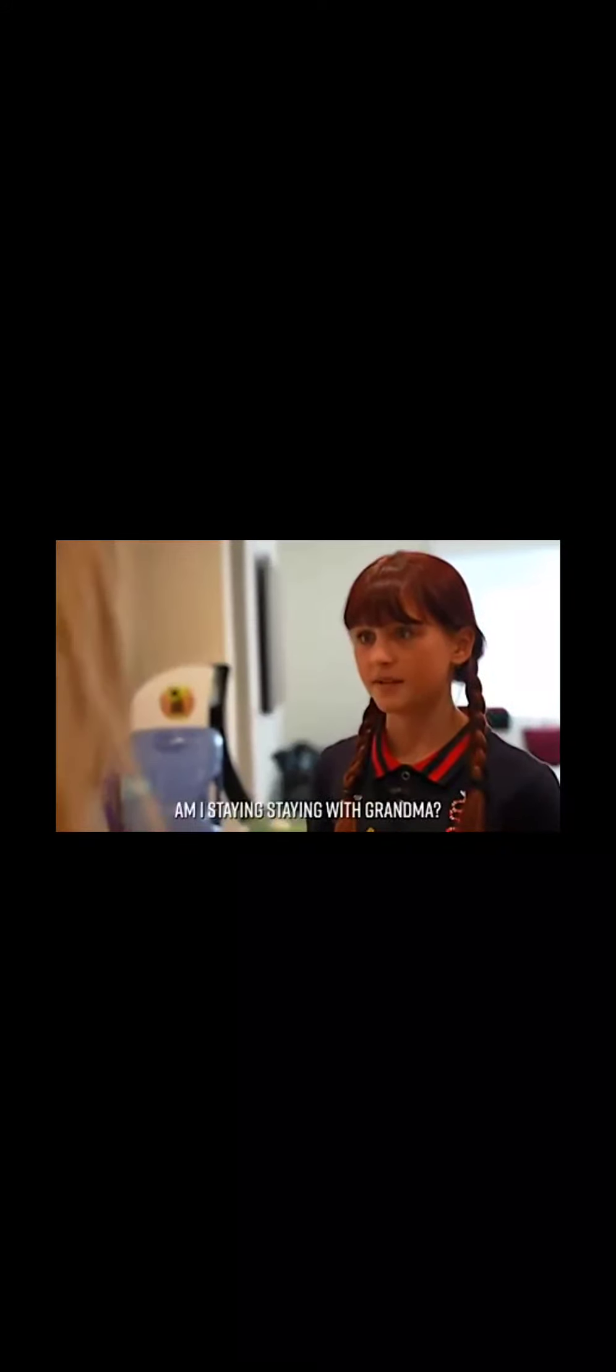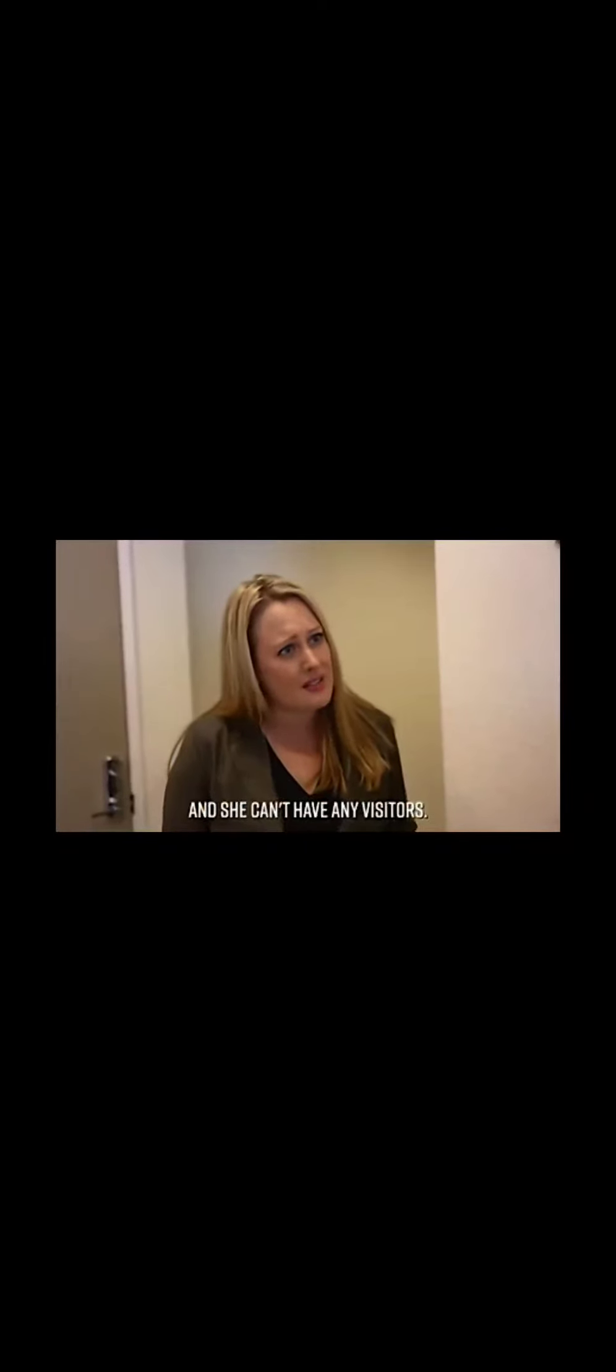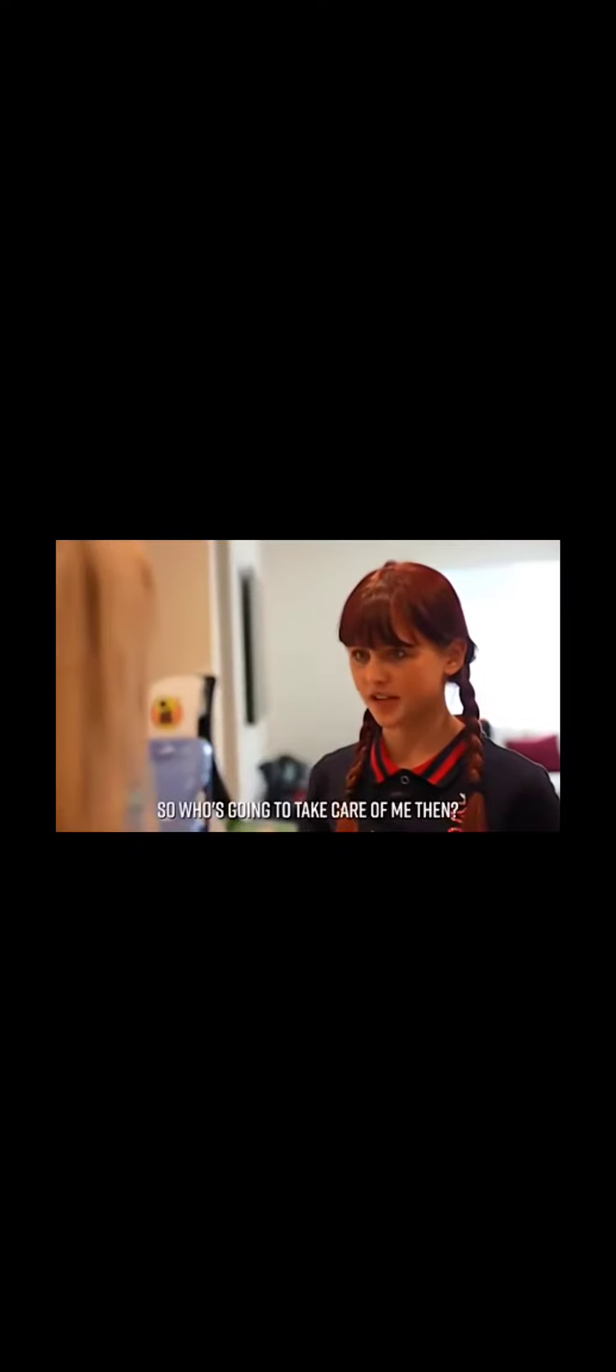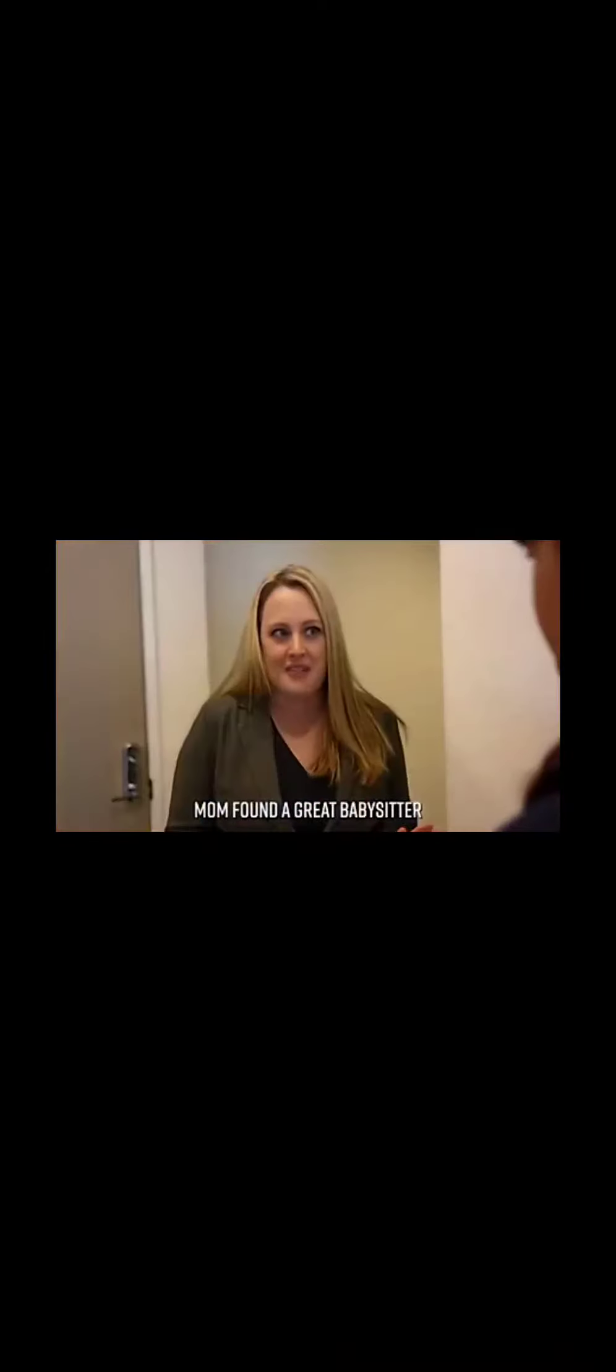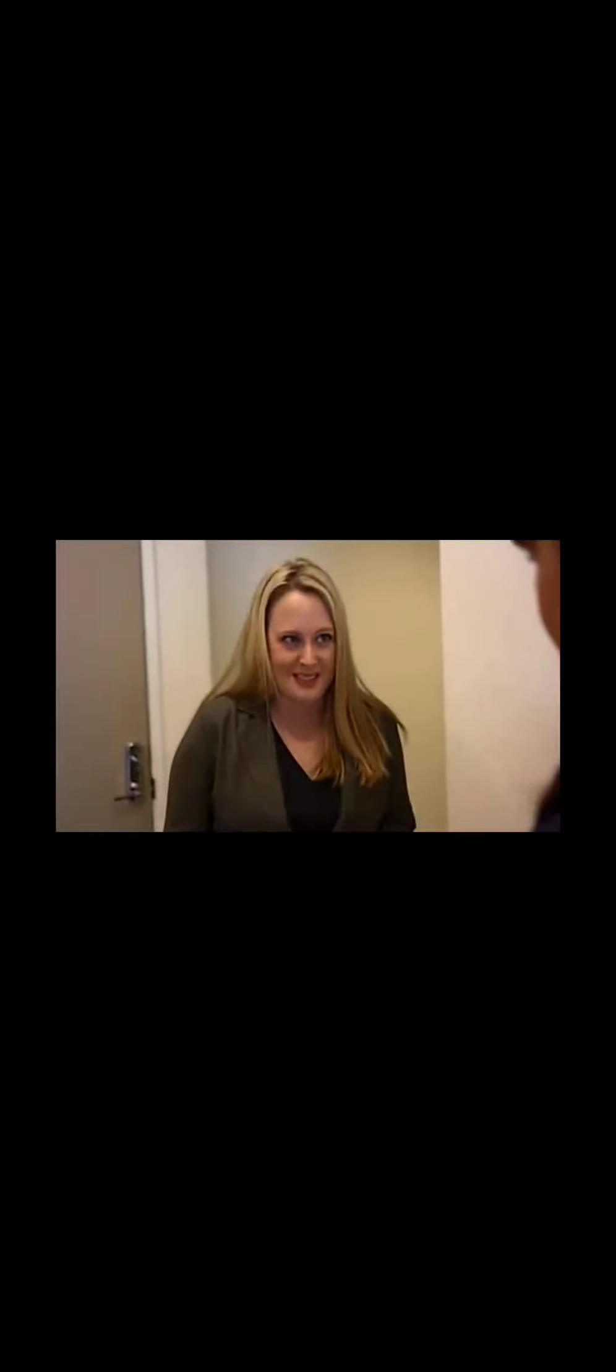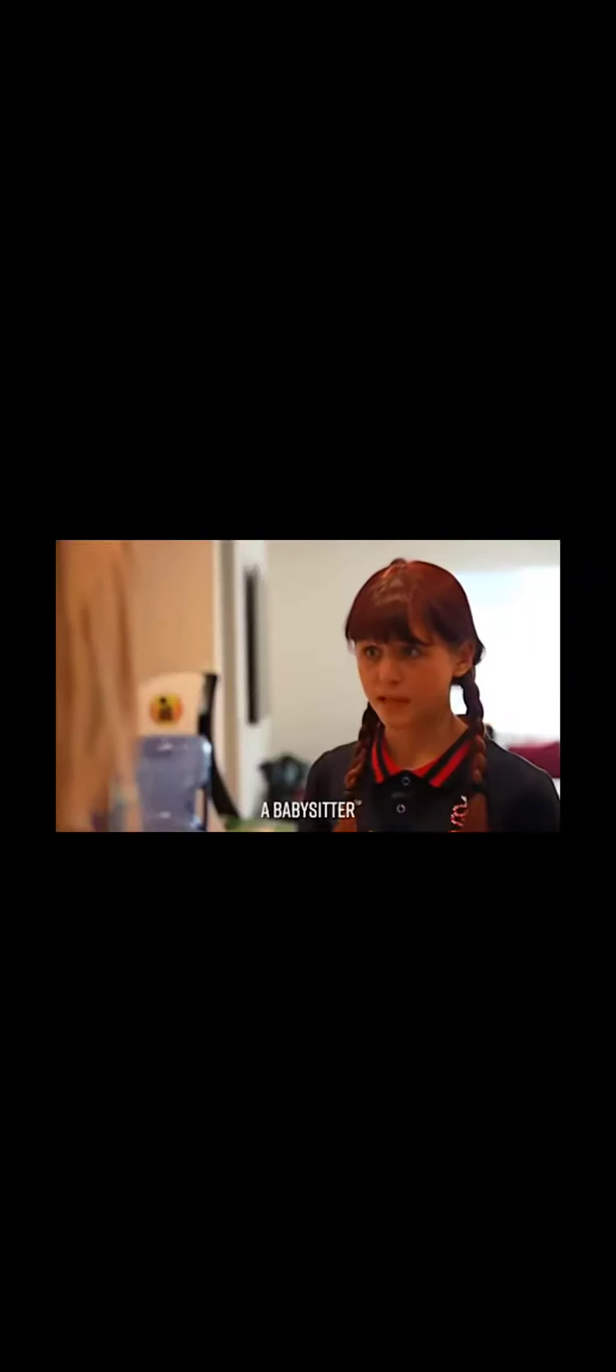Mom, who am I going to stay with this weekend? Am I staying with grandma? No, unfortunately grandma's sick honey and she can't have any visitors. So, who's going to take care of me then? Mom found a great babysitter to stay with you for the whole weekend. A babysitter? Who? Well...